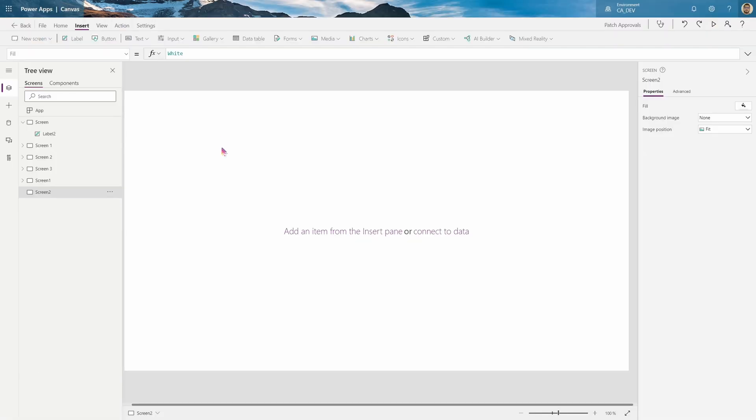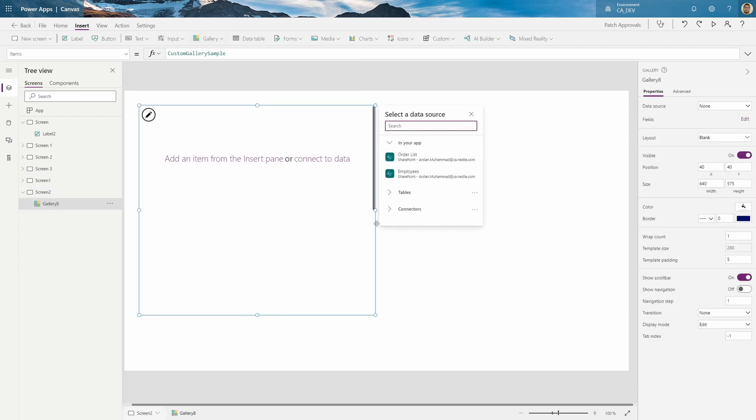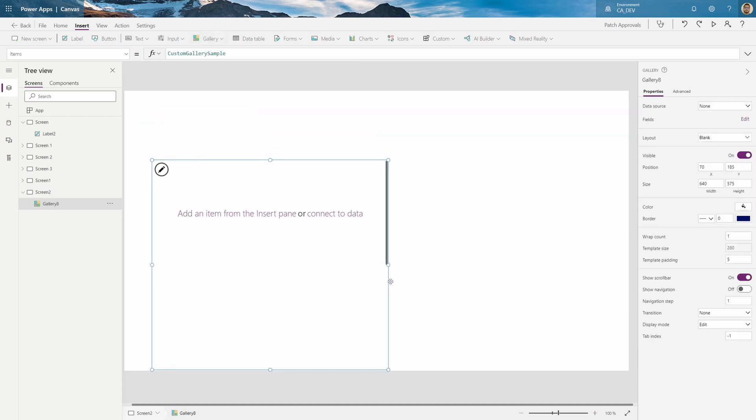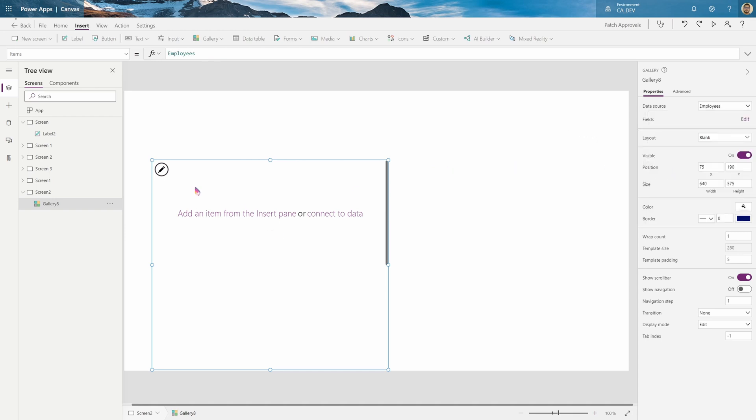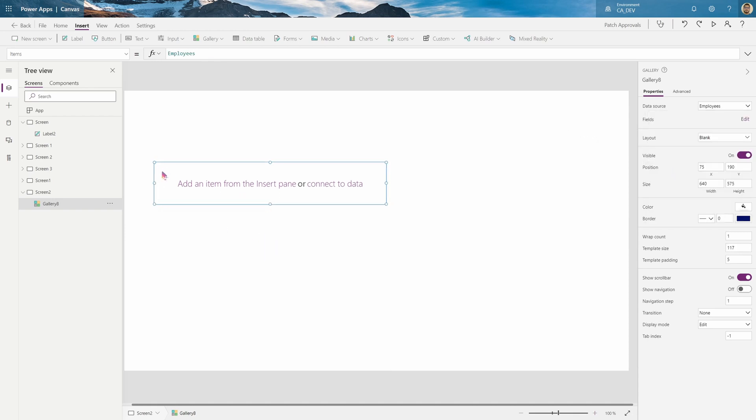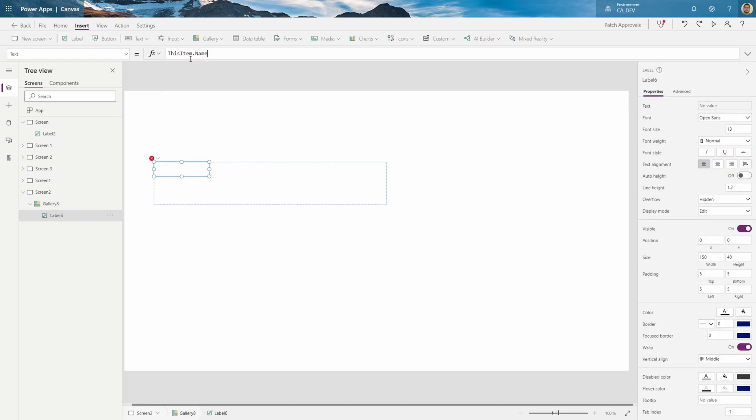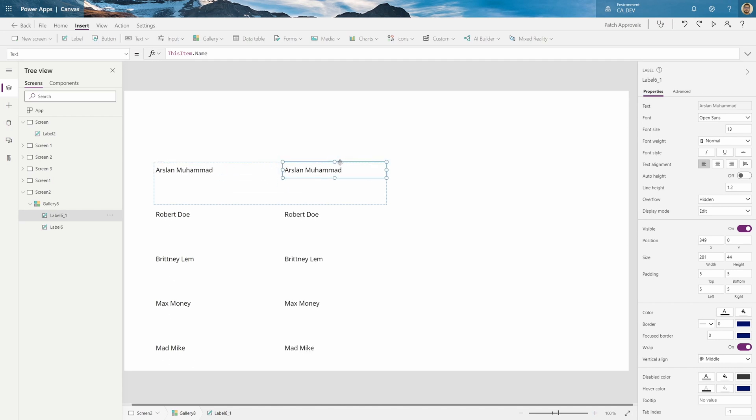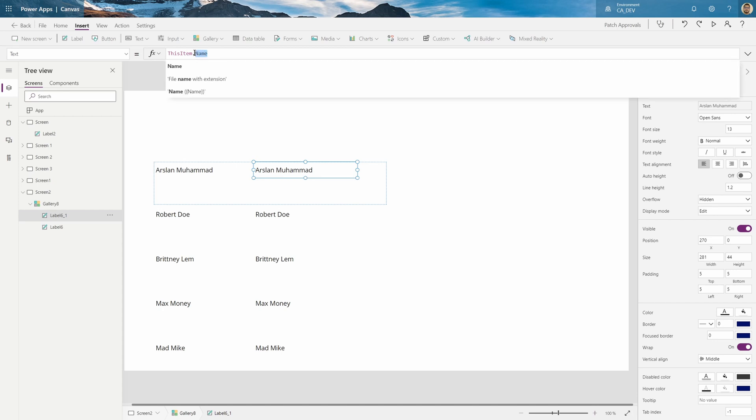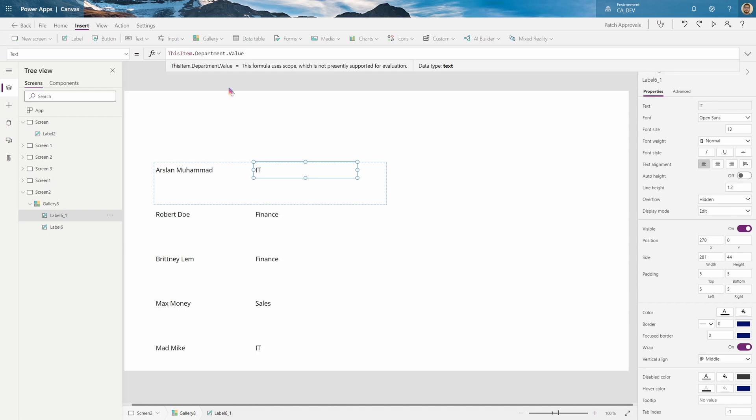So on our new screen in your PowerApp let's insert a gallery. Let's connect our employees table. And to start off we'll just insert a label for their name. And then copy that and then another label for their department. And I'll have to put department dot value because it is a choice column.